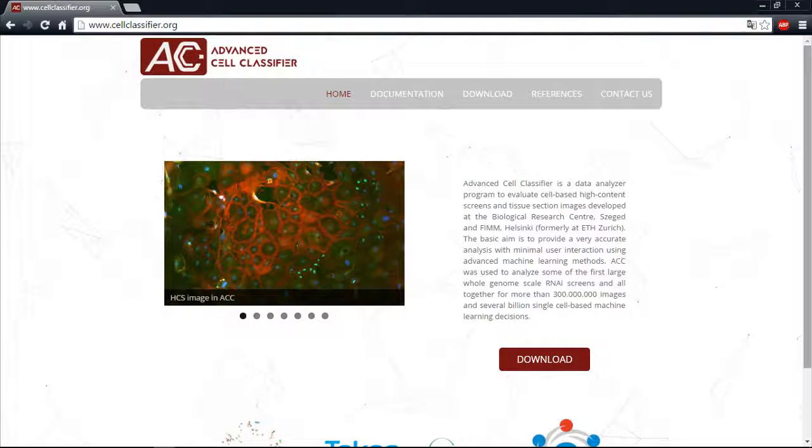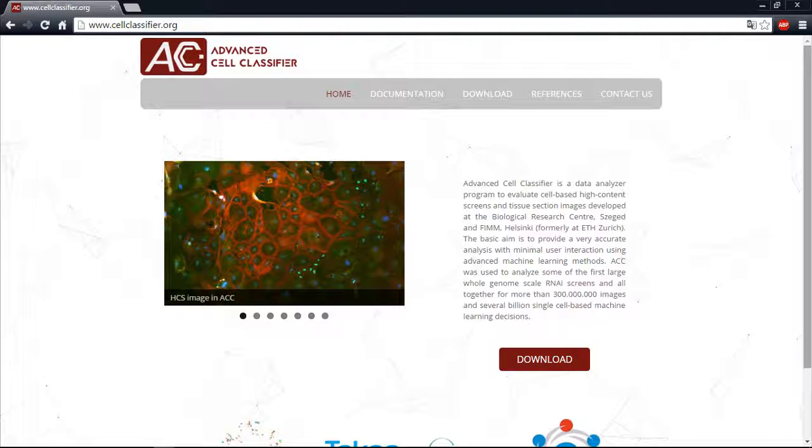Advanced Cell Classifier is a user-friendly data visualization and analysis software tool for cell-based high-content screens. The main aim of ACC is to provide accurate phenotypic analysis using advanced machine learning methods with minimal user interaction.